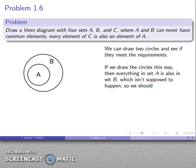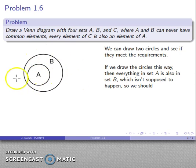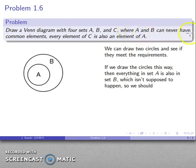If I draw the circles this way, the thing to notice is that if I put an element in A, that is automatically going to be an element of B as well — except A and B are supposed to never have common elements. So I know that this diagram can't possibly be correct.